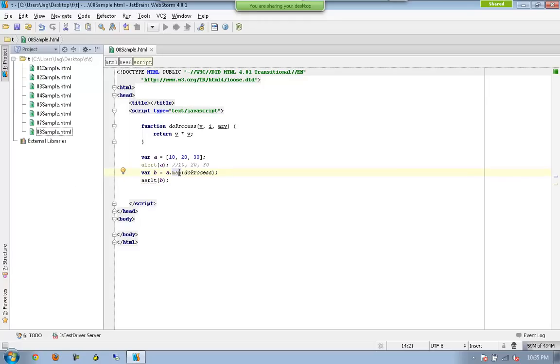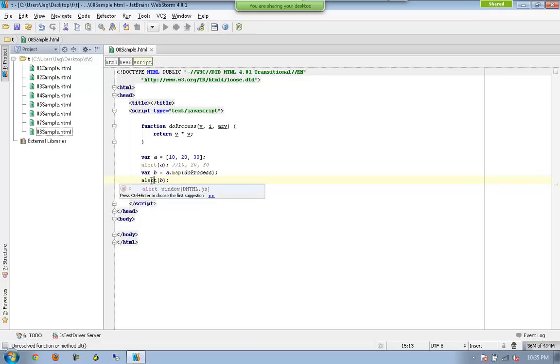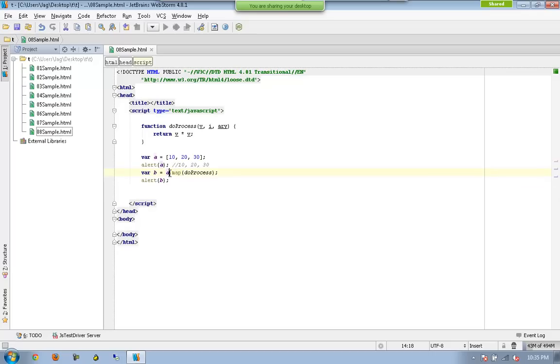Map gets executed, which means this is the method which gets executed for each and every element available in A, which is very similar to what we have seen earlier. So now 10 for the first time will be executed.